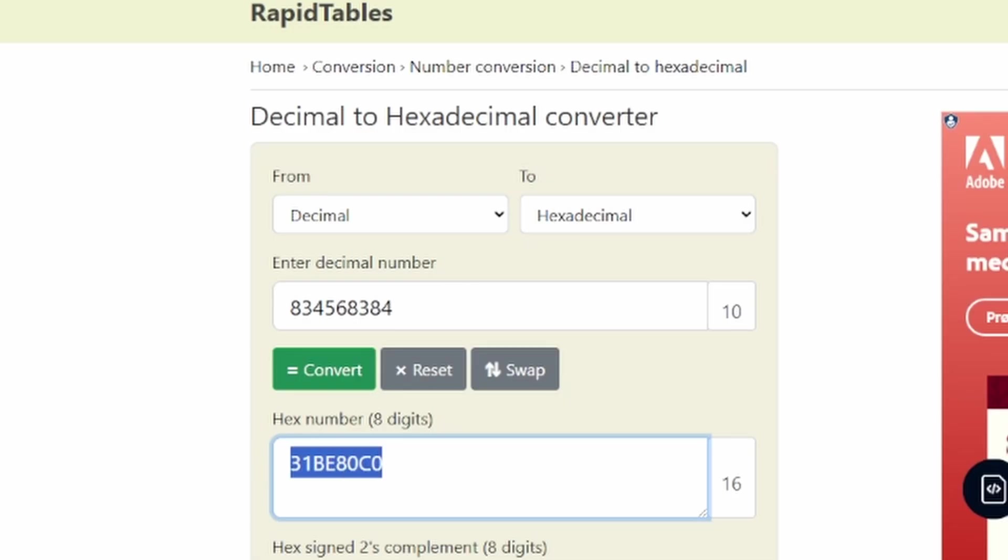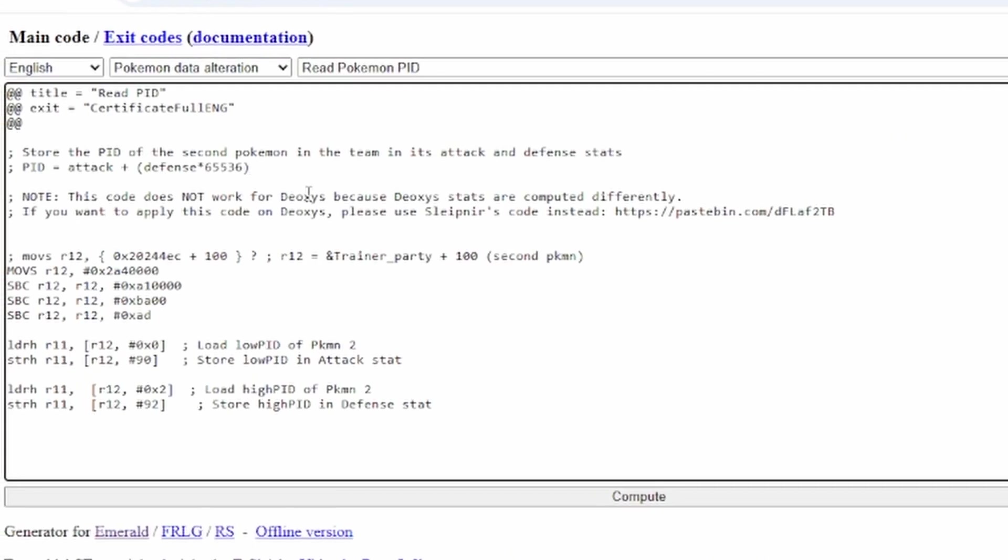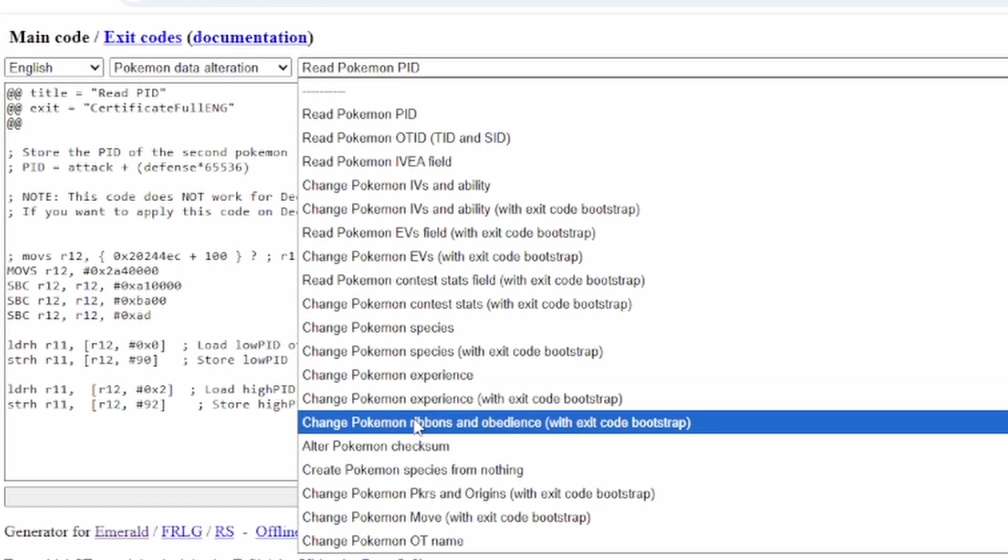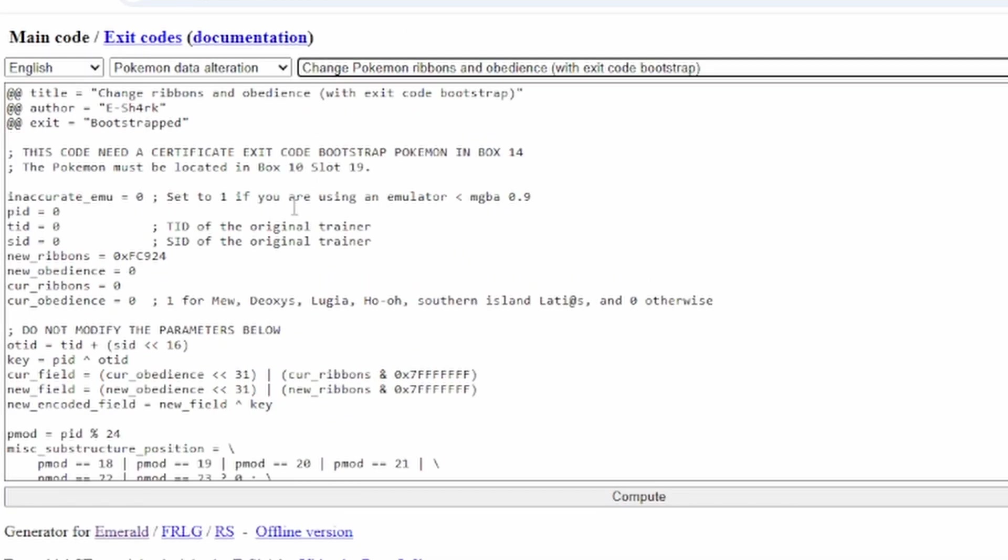But you're going to copy this and you're going to come back to the ribbons and obedience once you have the PID. You will, however, also need the Secret ID.